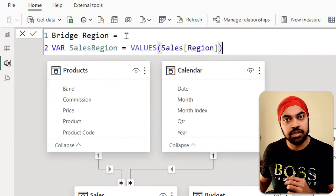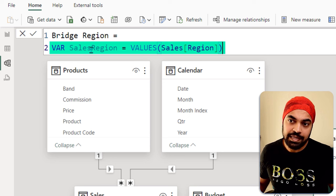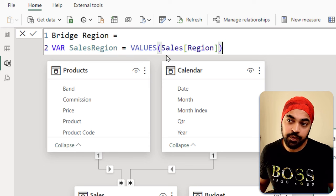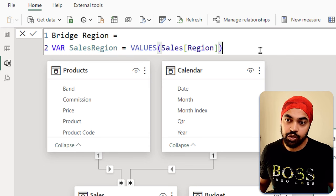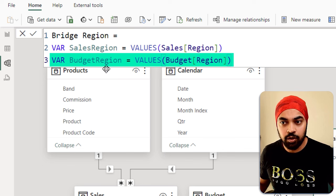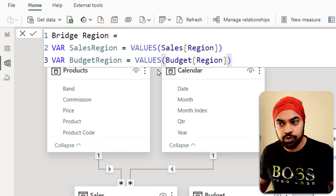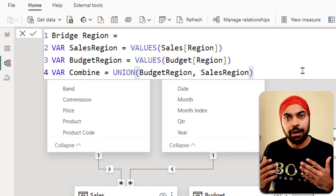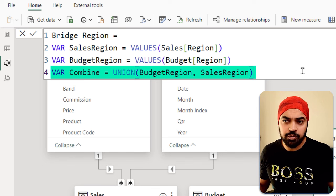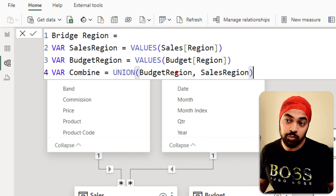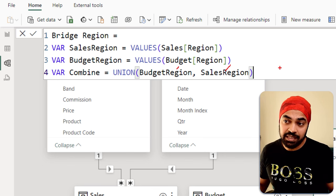I'm going to start to declare the first variable, call this as sales region, use the values function of the sales table region column. I will then declare the second variable called the budget region, use the values function of the budget region column. I will then use the union function to be able to combine the two regions of the budget table and the sales table.